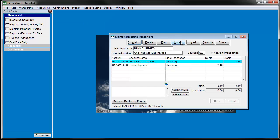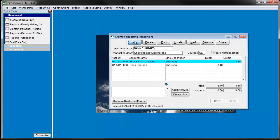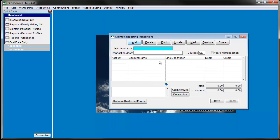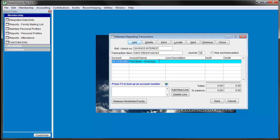Click the Add button, then enter your transaction. You'll notice that this is exactly like the Enter Transaction screen, except it doesn't ask for a transaction date or posting month. We'll go ahead and enter a transaction here and save it.